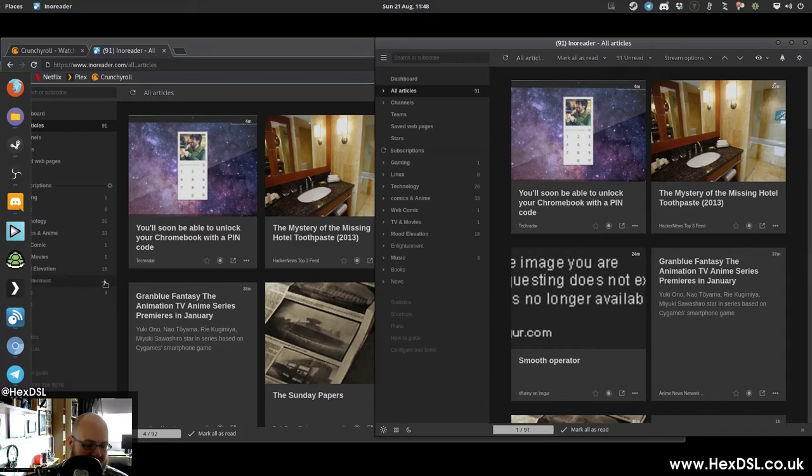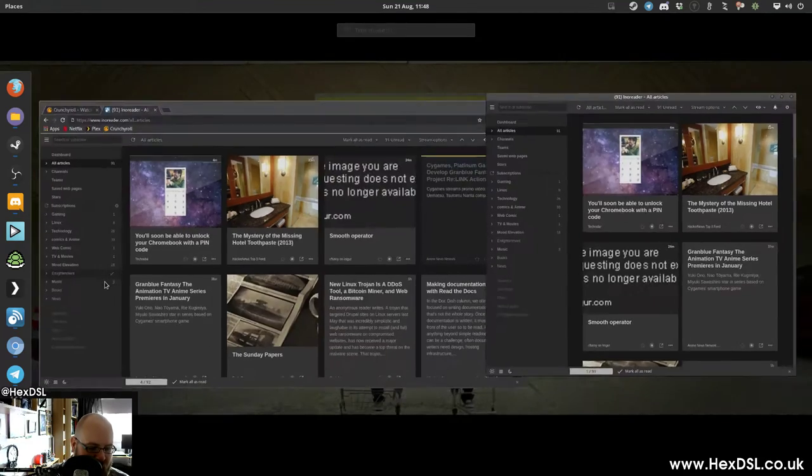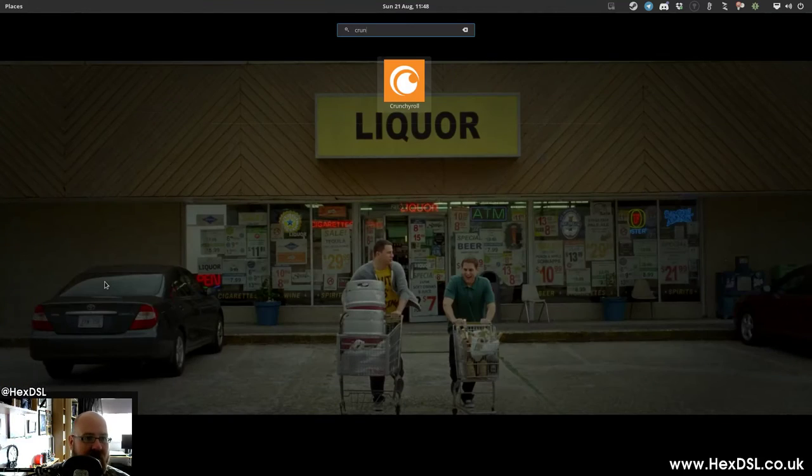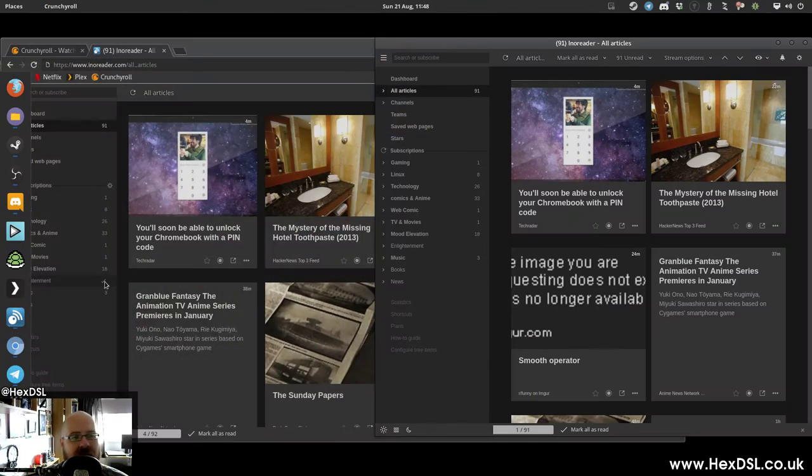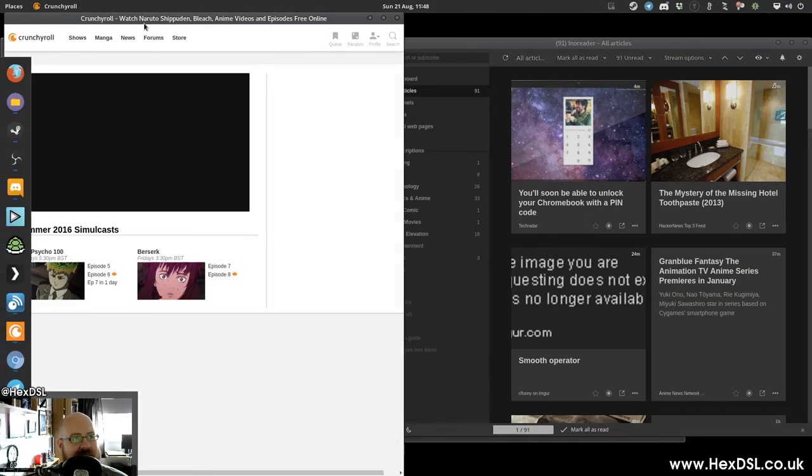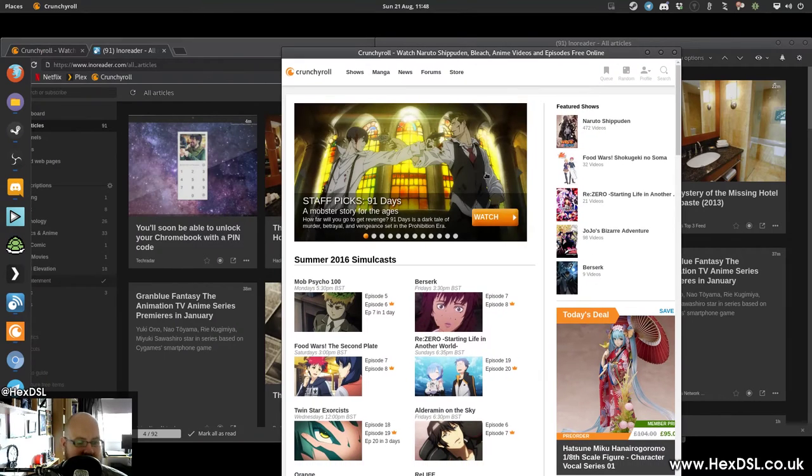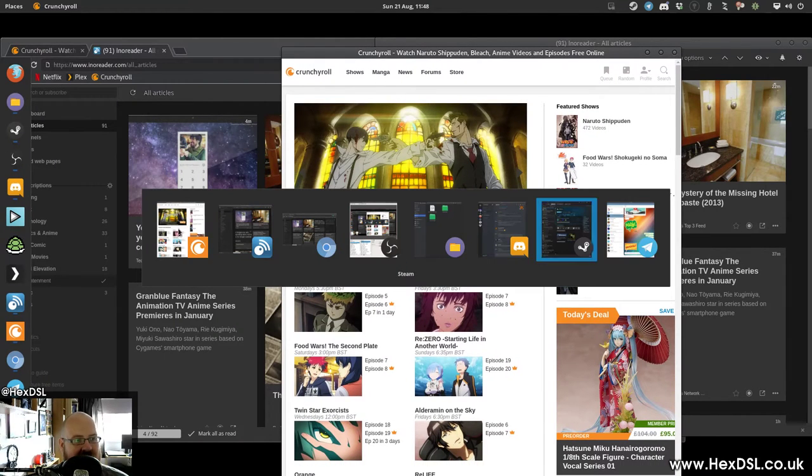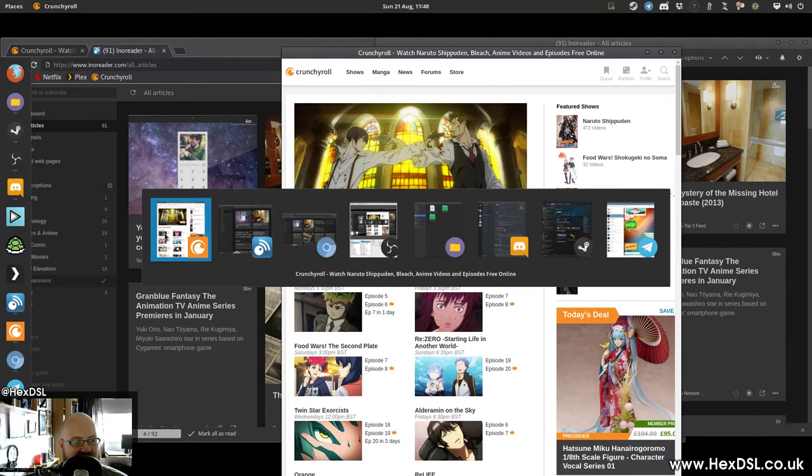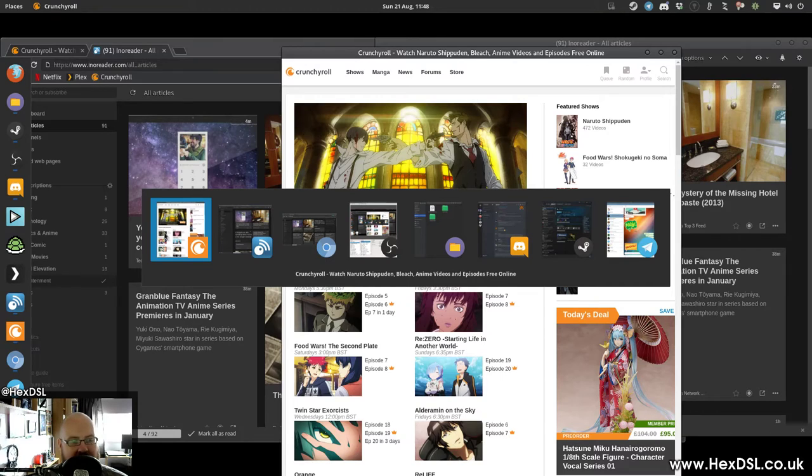I've done the same for Crunchyroll. So if I type Crunchyroll there, I've done the exact same thing for Crunchyroll. So when I'm watching some anime, again, there's Crunchyroll. So if I kill my browser, Crunchyroll's still open.